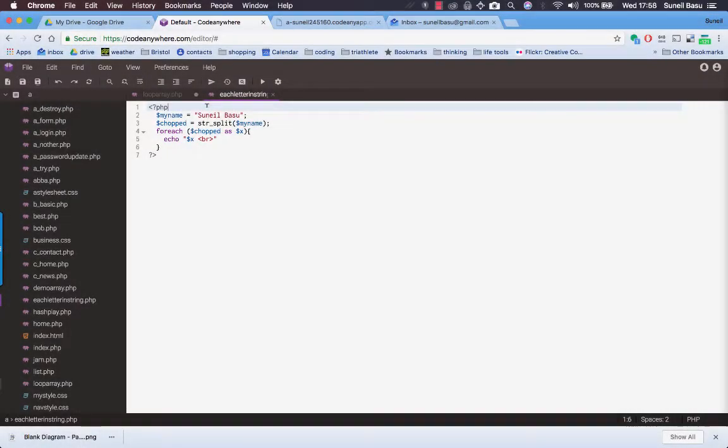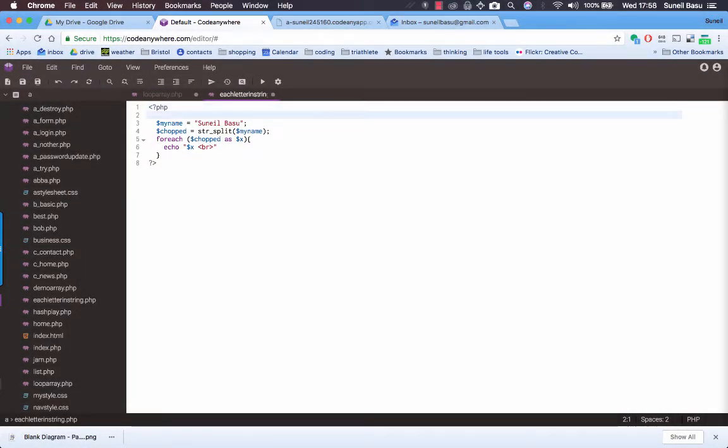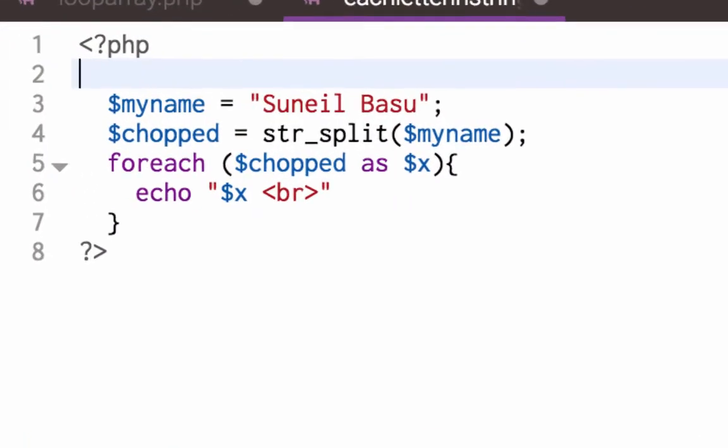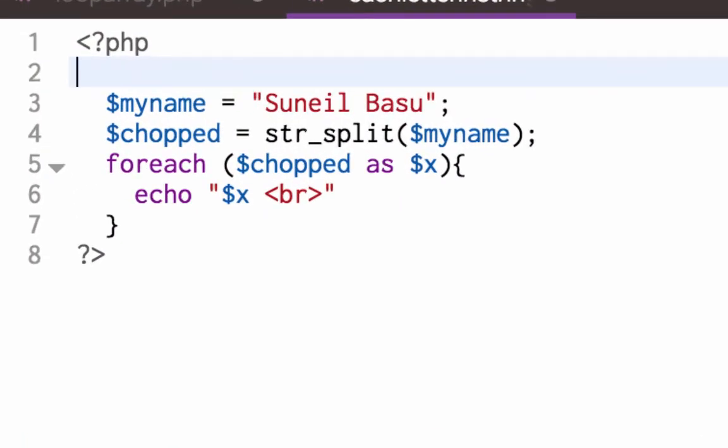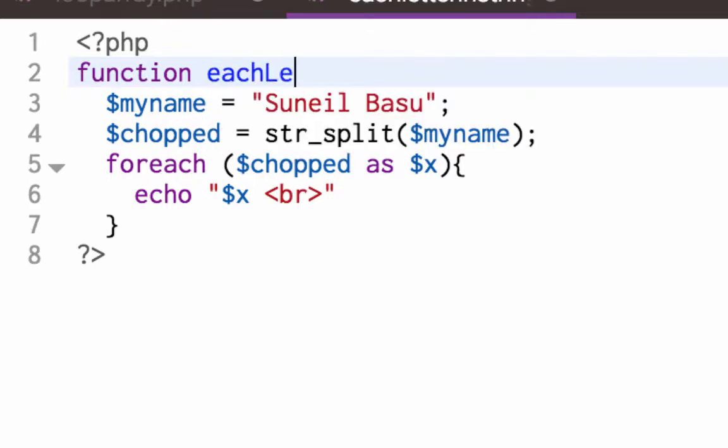Alright, the next thing I'm going to do, I'm going to use a function. So in PHP you say the word function and then you can give it a name. I'll call it eachLetter and I'm going to pass in a parameter, say the word.